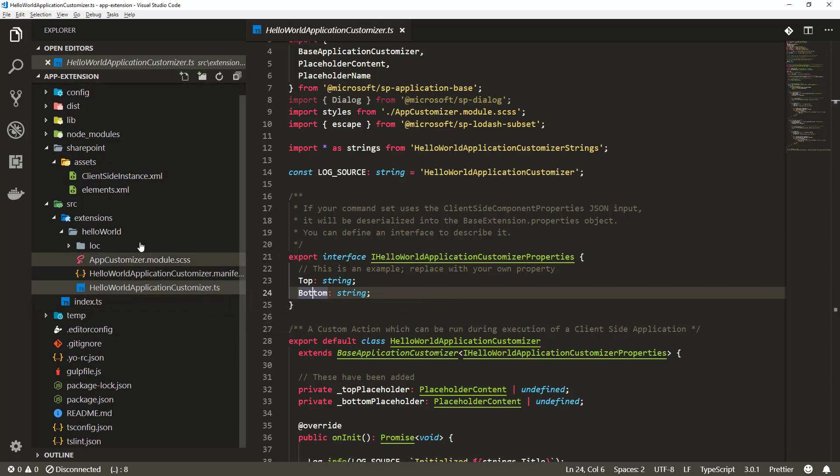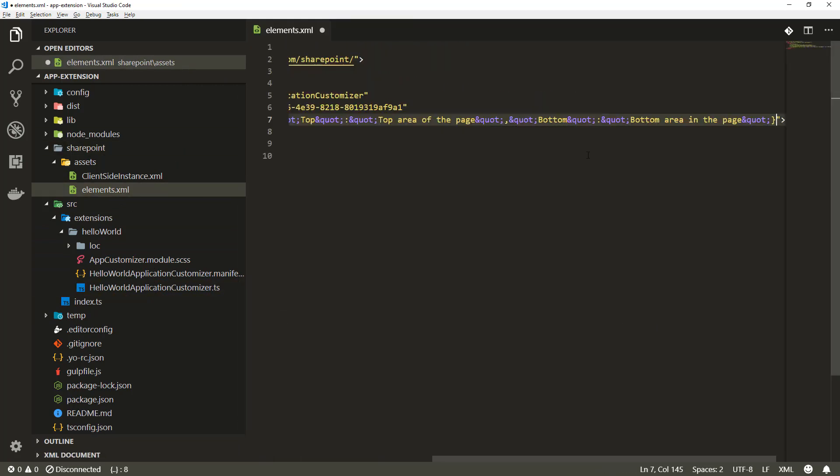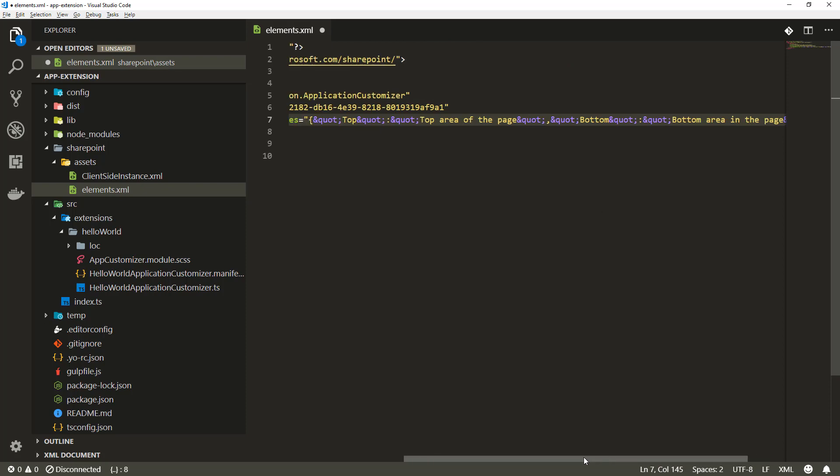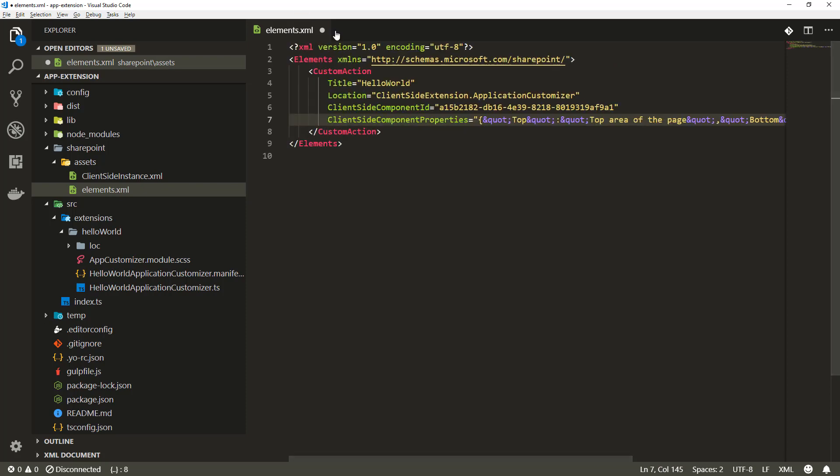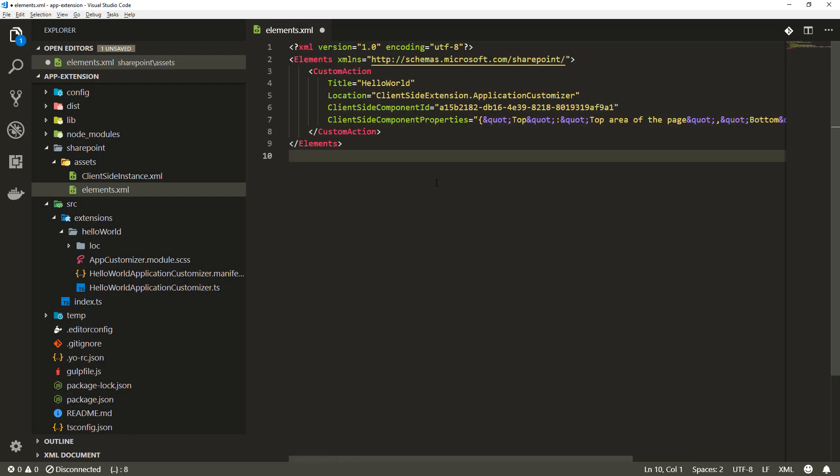We want to update the element.xml file to have the right properties inside of the value. These have to be encoded because they are part of the XML structure. Now we can see there's a top property with value top area for the page and bottom property with its own value. Let me save those changes.